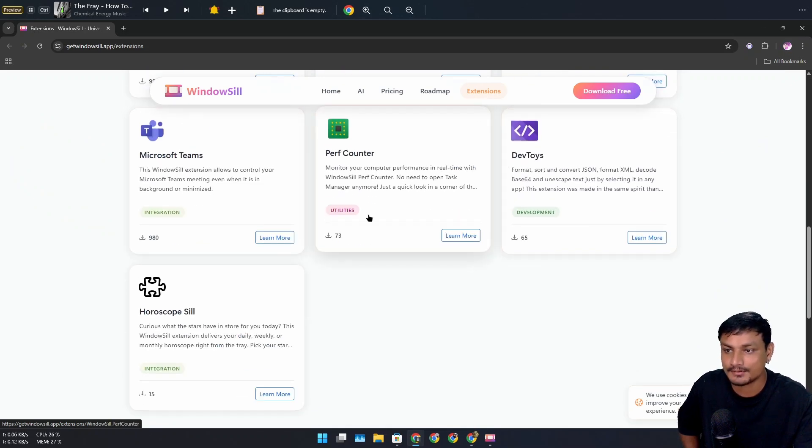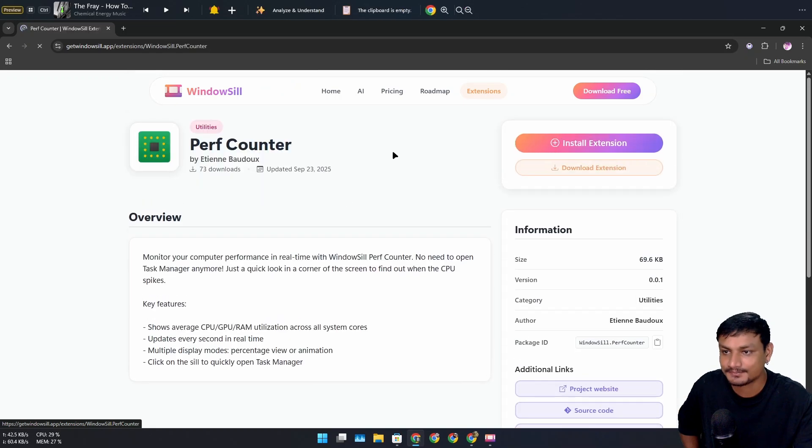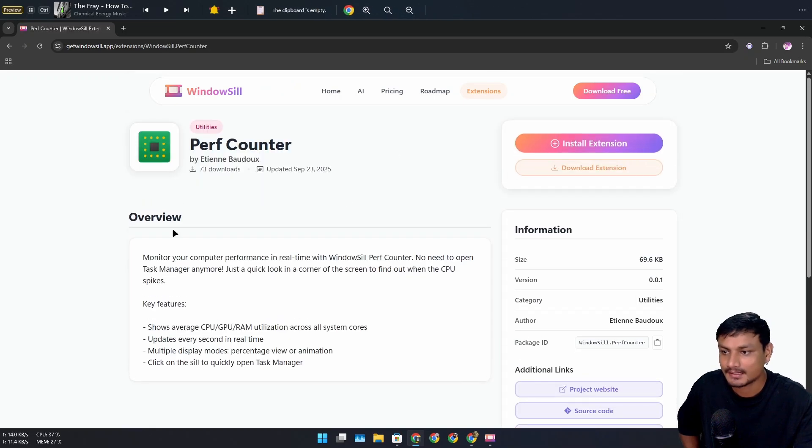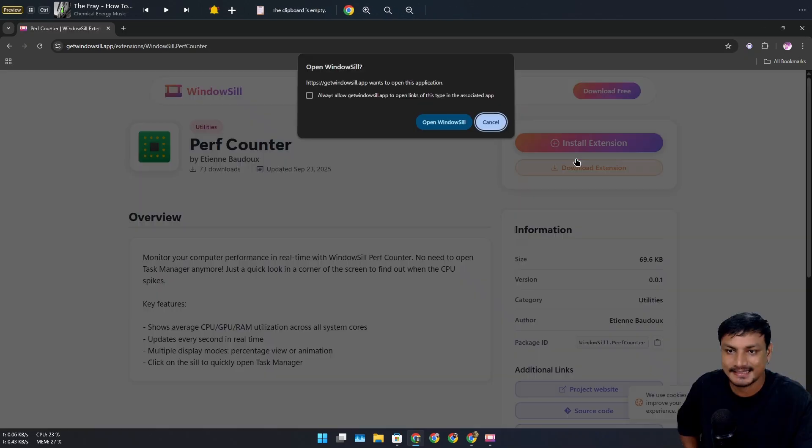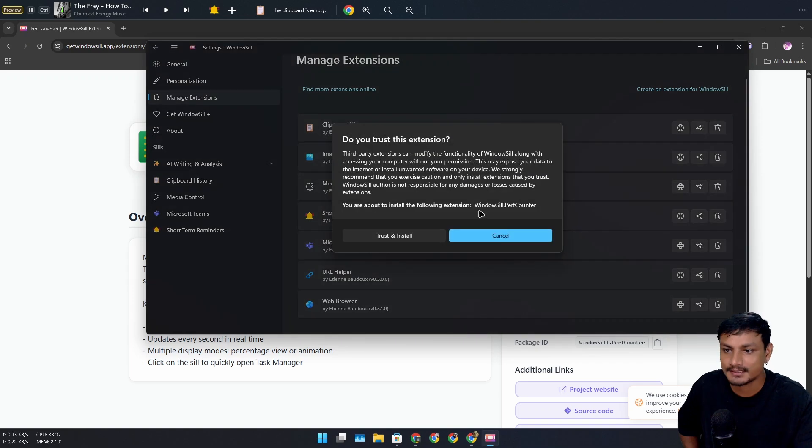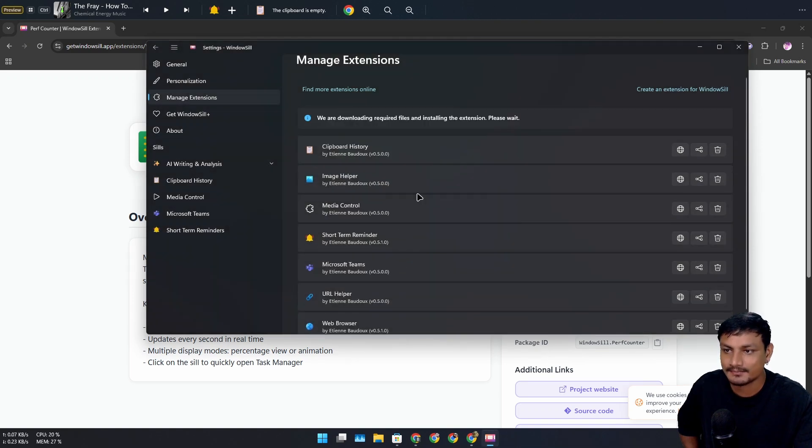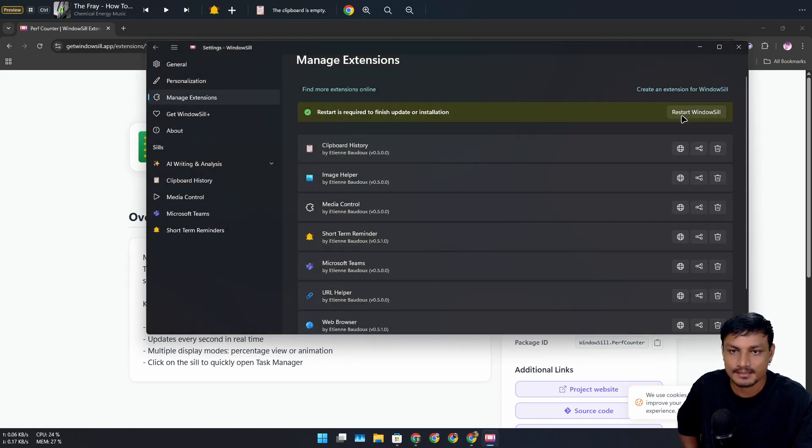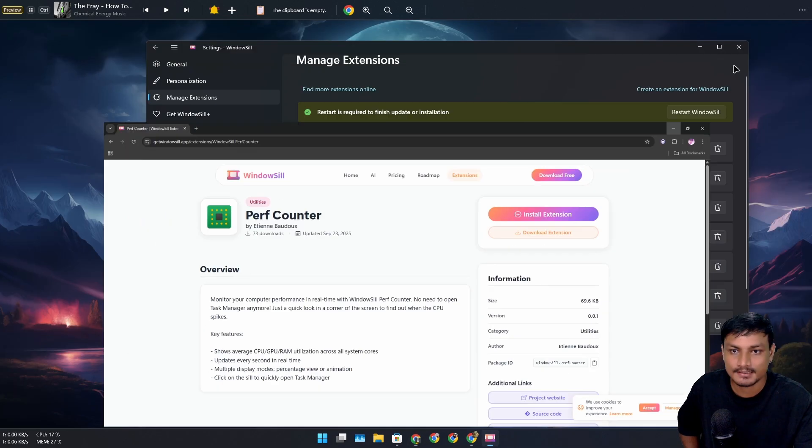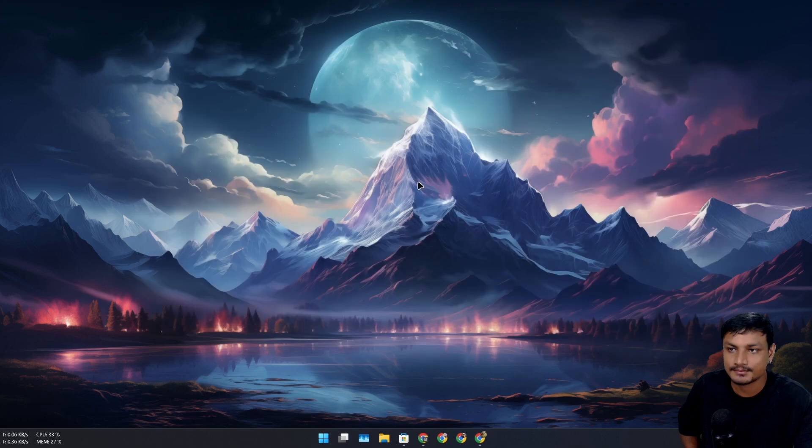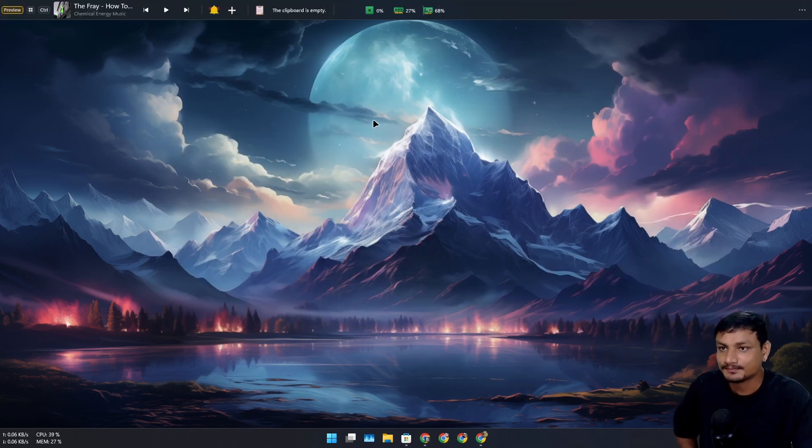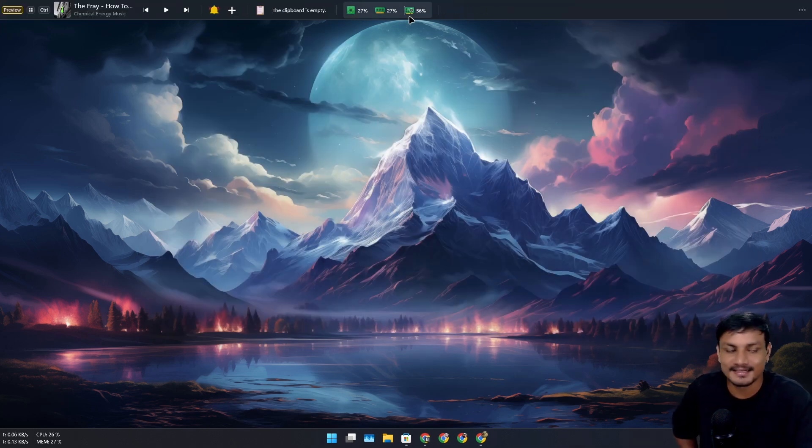cool—Performance Counter. Let's download this. Using this, we'll be able to monitor our system. Install extension, WindowSill trust and install. We need to restart WindowSill. Let's do that. Now it's opened. Look at that, we